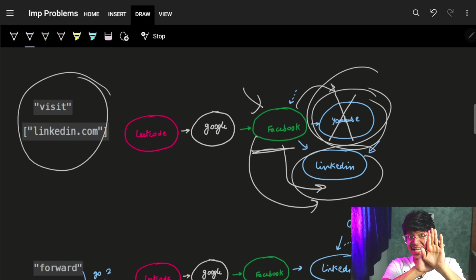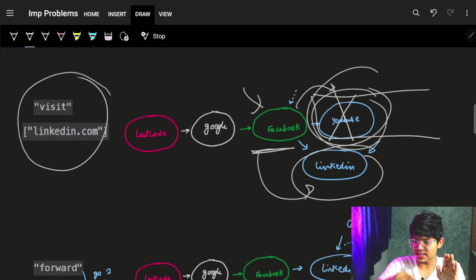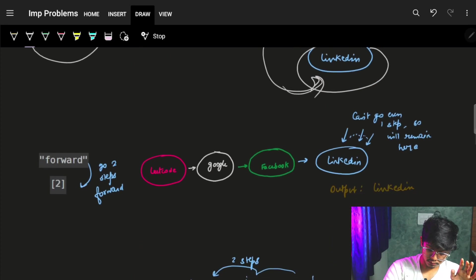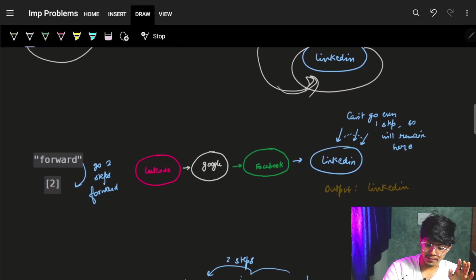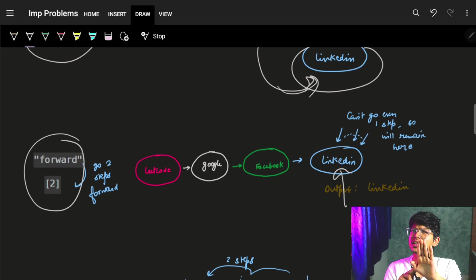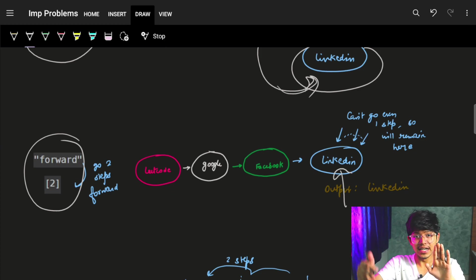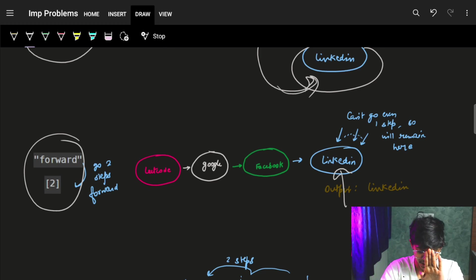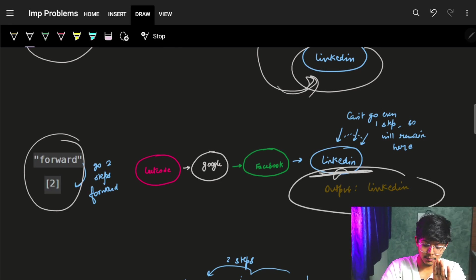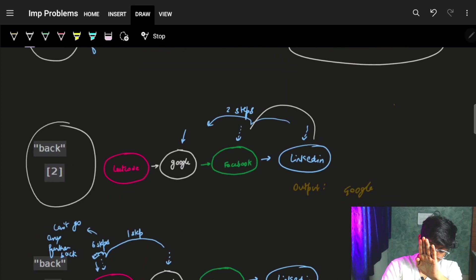We were standing at facebook and after facebook we opened linkedin, so whatever was after facebook — youtube and beyond — is gone. The new history looks like: leetcode, google, facebook, linkedin, and I am now standing at linkedin. Now it says move forward two steps — I'm standing at linkedin, there's nothing forward. So I click forward twice but still land at the same page, linkedin, because it's the last page.